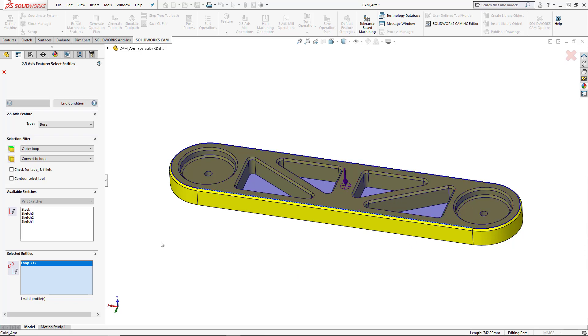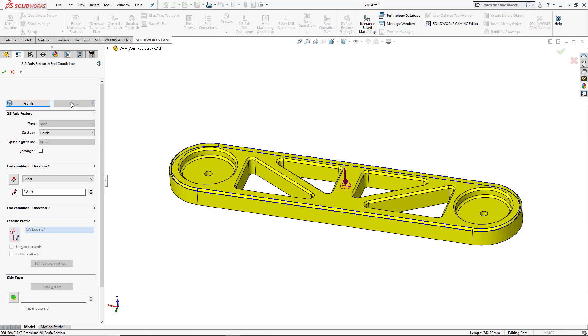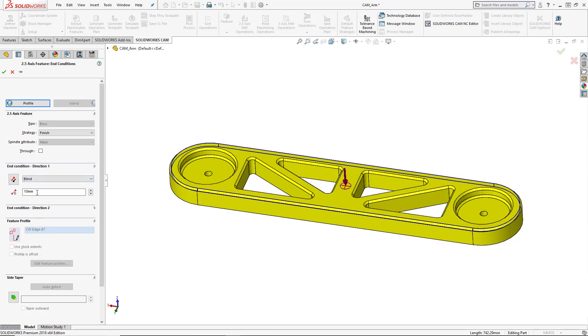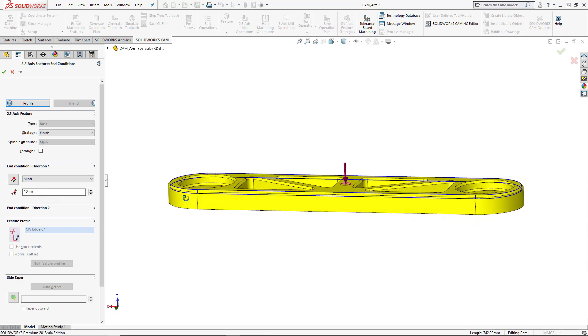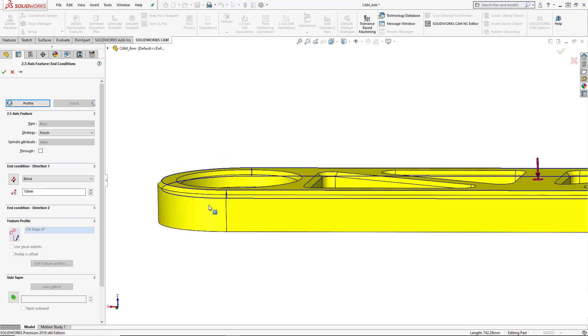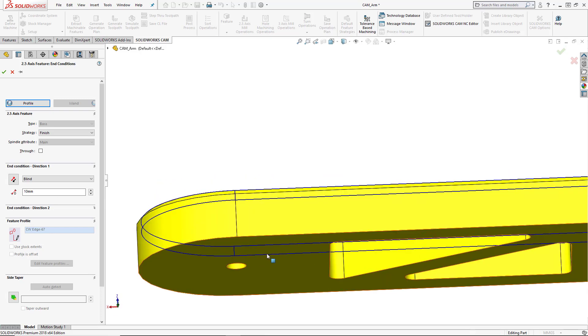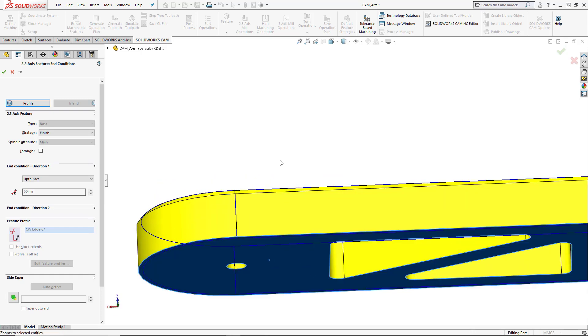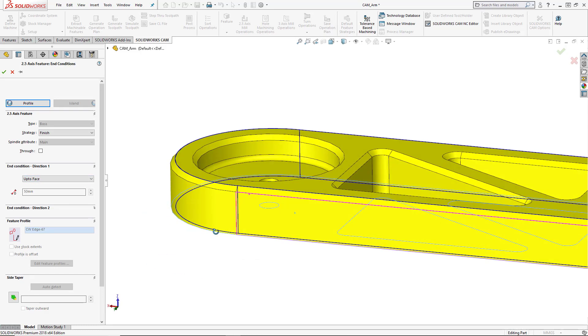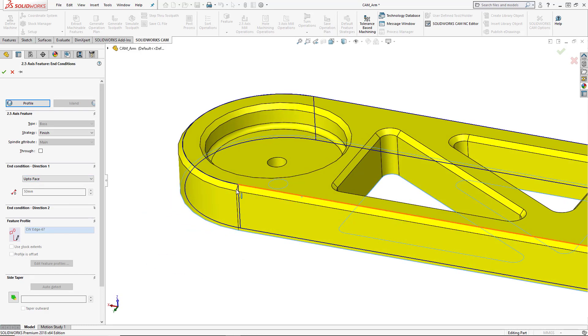And then we'll go into our end condition and tell it how far this feature needs to go from that position. So end condition here, we've got a blind direction of 10 millimeters. That should work. Again, it just needs to be below the bottom edge of this chamfer. So we could also select the bottom face of the part. So you can see as soon as I select that, this end condition chooses up to face. So again, doesn't matter where we choose because we're going to specify the actual length in the chamfer settings in the toolpath.